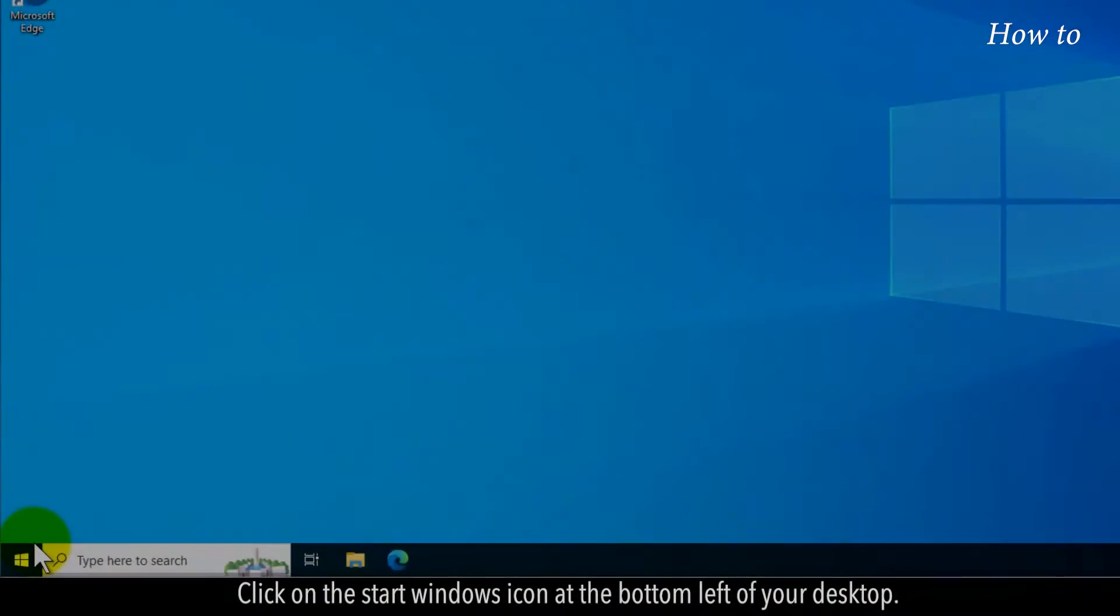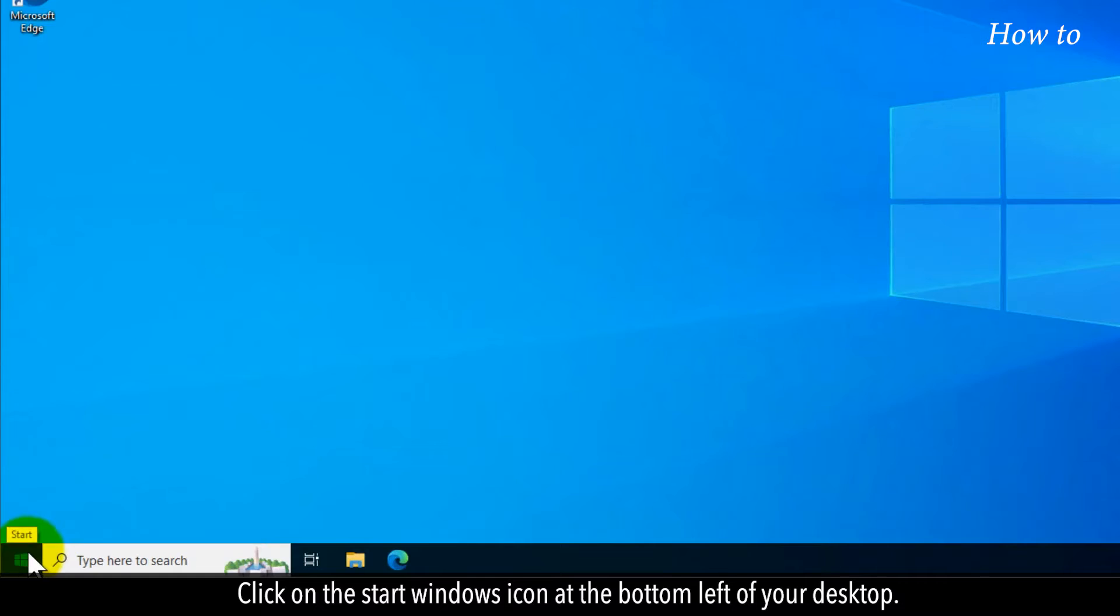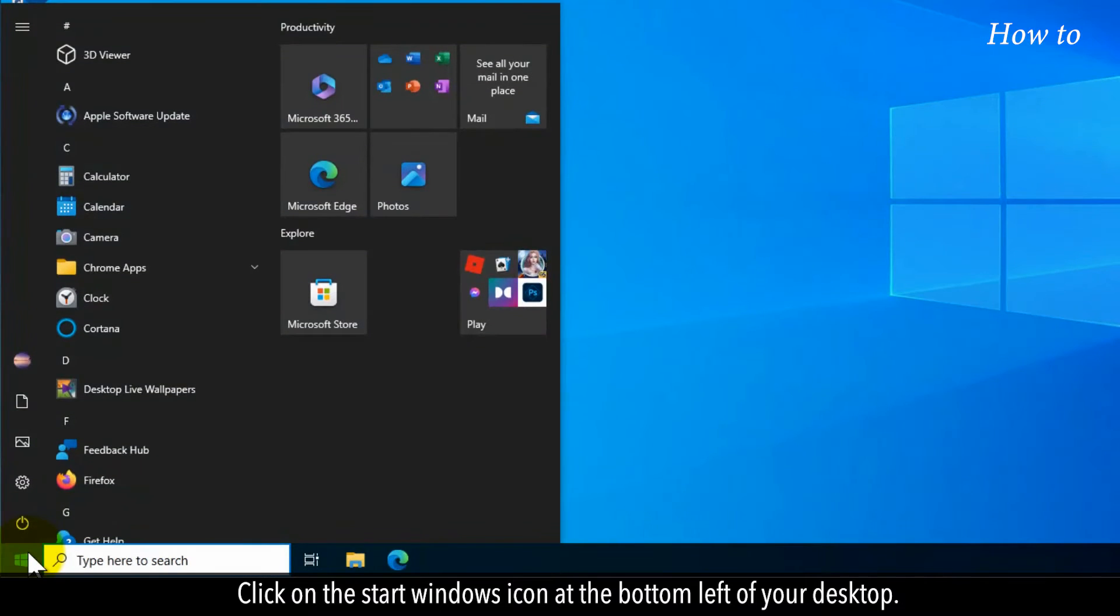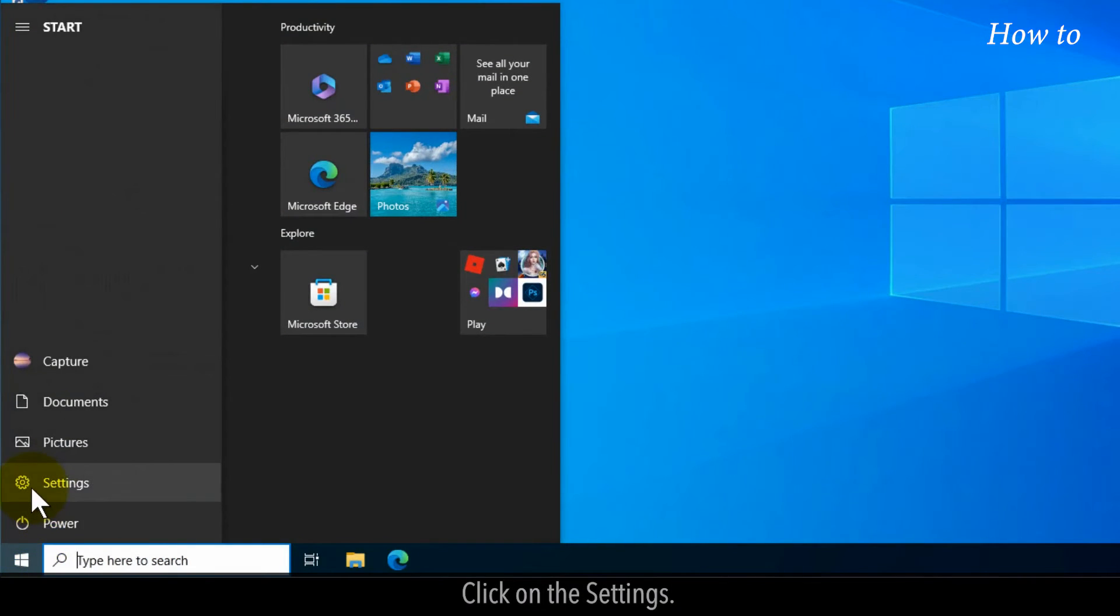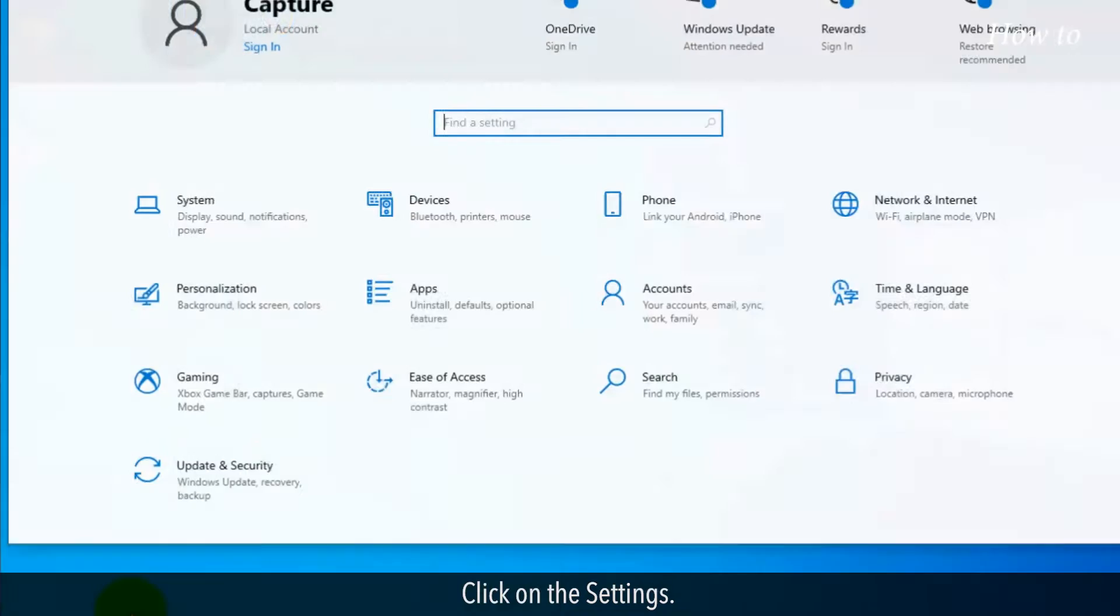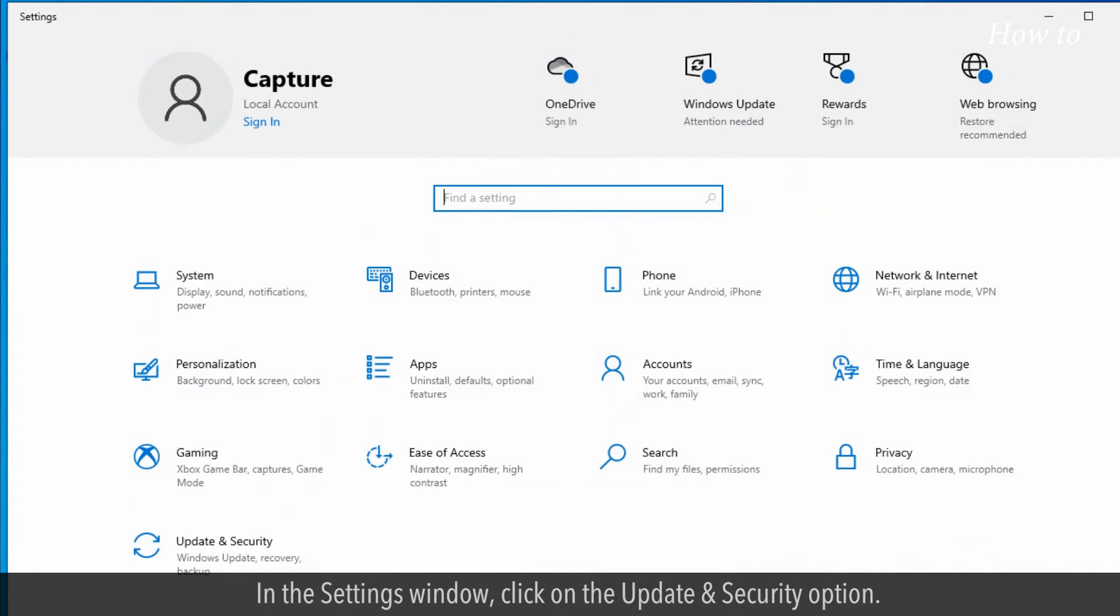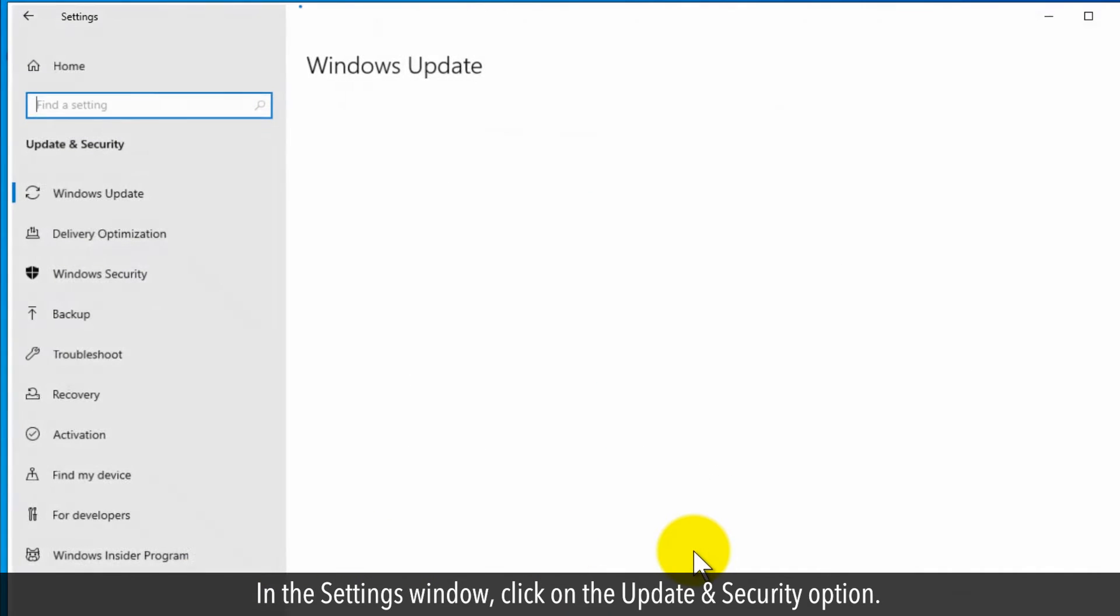Click on the Start Windows icon at the bottom left of your desktop. Click on Settings. In the Settings window, click on the Update and Security option.